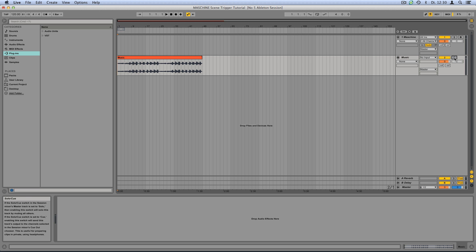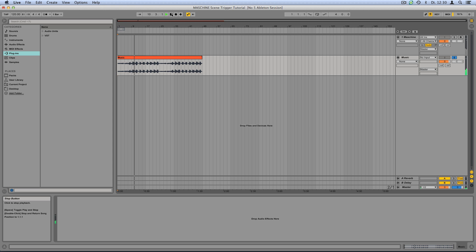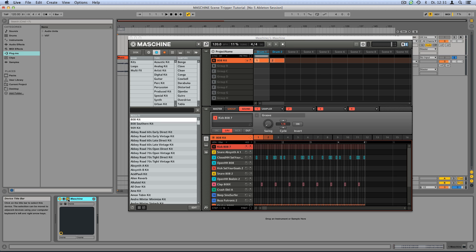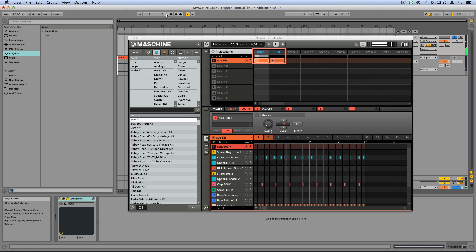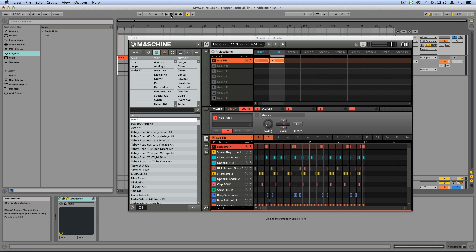In Ableton Live, we've already created some music bounced to an audio track. Machine is loaded as a VST plug-in on a MIDI track. As you can see, we have two 808 drum patterns assigned to Scenes 1 and 2. Our aim is to trigger these drum patterns at various points over the course of the song by programming MIDI notes in Ableton Live's timeline.